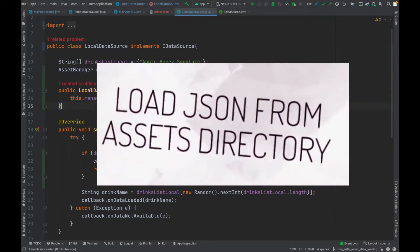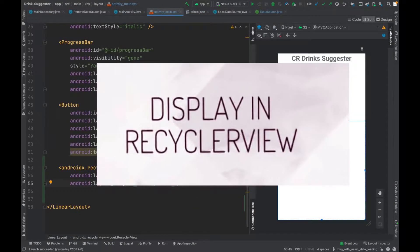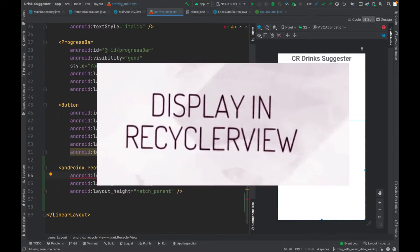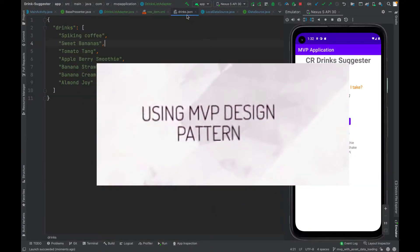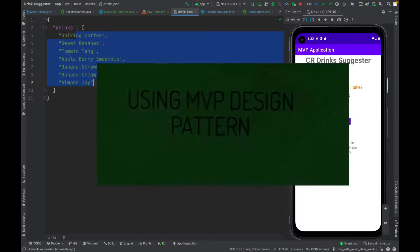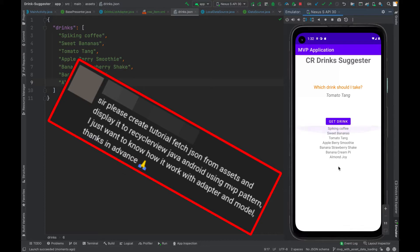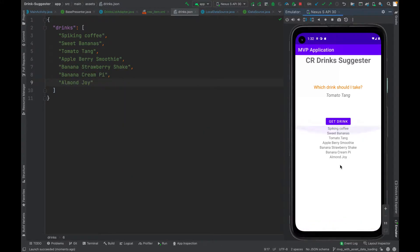We are going to fetch JSON data from the assets directory and display it in the RecyclerView using the MVP design pattern. This video is in response to a request. So let's get started.